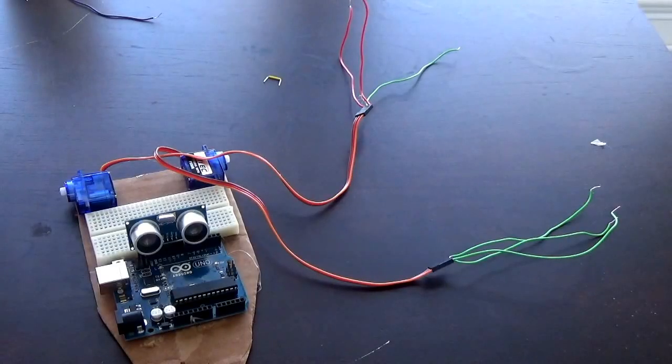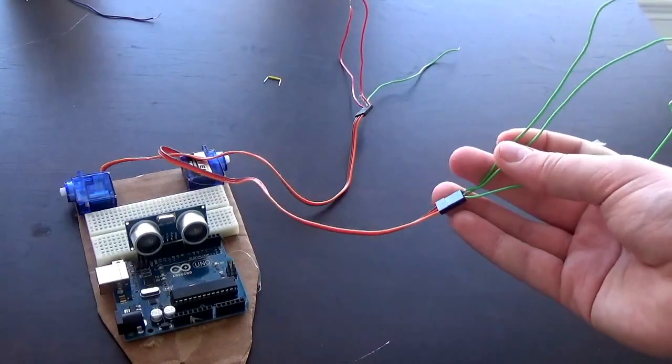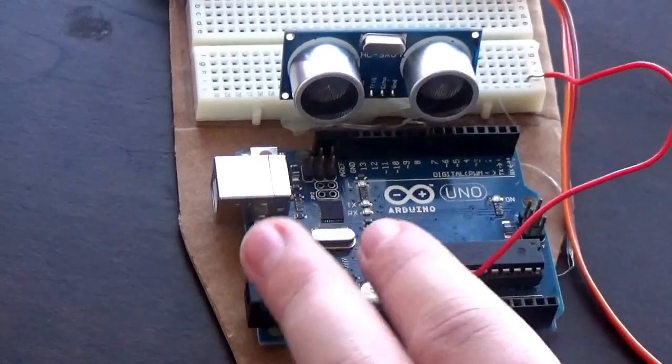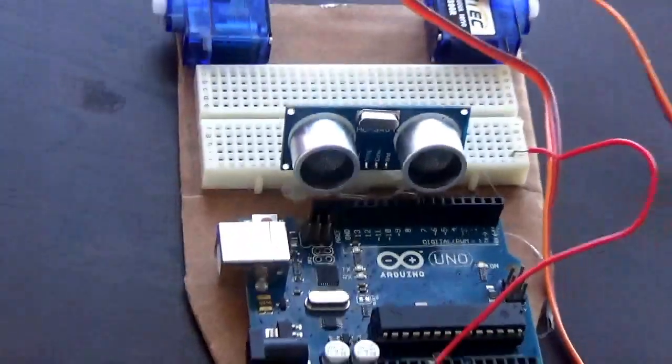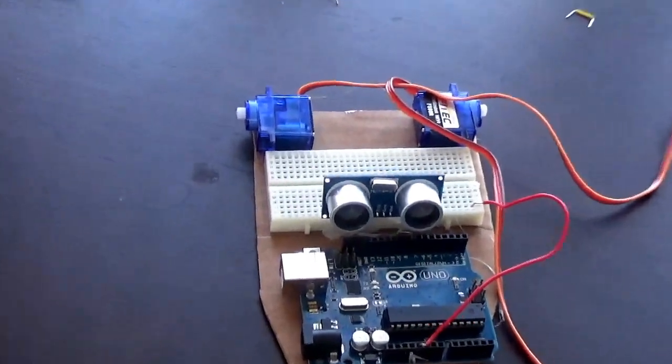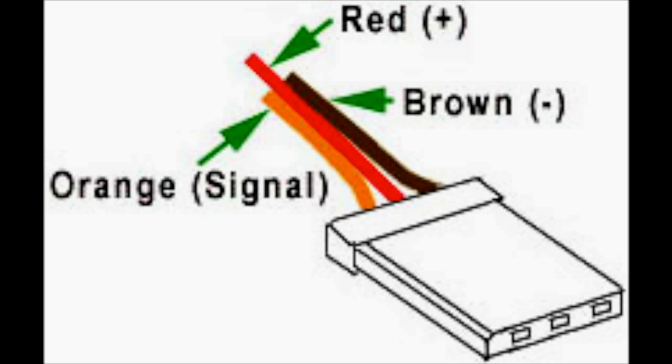You should have three wires coming out of the servo because we're going to be powering the ultrasonic sensor and the servo motors. If you look at the servo wire there are three different colors: brown, red, and orange. The orange is a signal so that goes into a number as an output. The red is positive and the black is negative or ground.